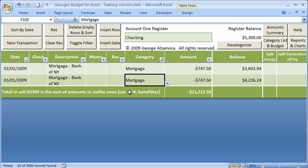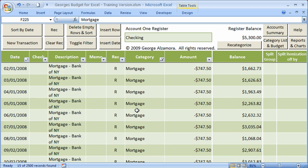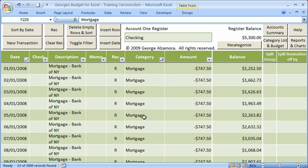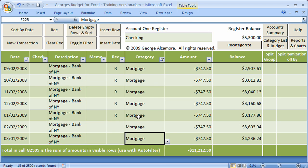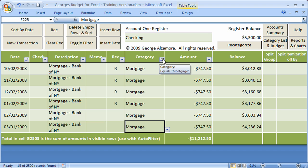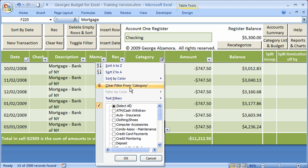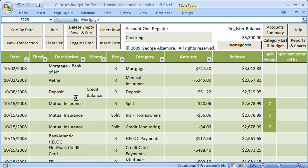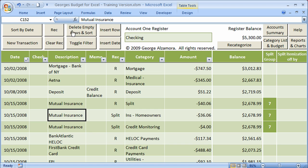Basically, it will display only those transactions that meet that criteria. It will also give you a total of those transactions that meet that criteria. And in the lower left-hand corner, it will also display the number of transactions that it found. In this case, it found 15 transactions that met that criteria. Let me go ahead and remove that filter. I'll click the arrow, and click clear filter from category.